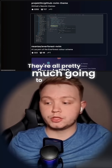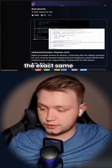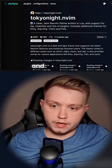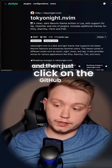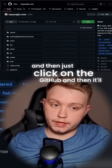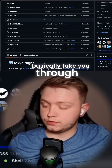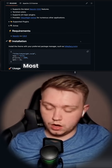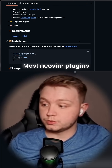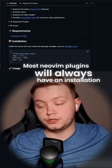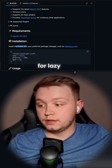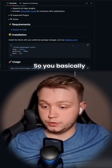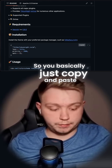They're all pretty much going to be installed in the exact same way. I'm going to go for Tokyo Night, and then just click on the GitHub link. It'll basically take you through how to install it. Most Neovim plugins will always have an installation guide for LazyVim and other package managers, so you can basically just copy and paste it in.